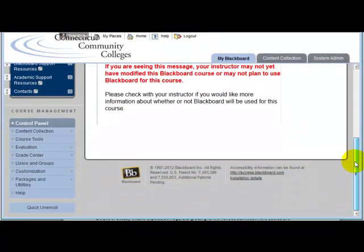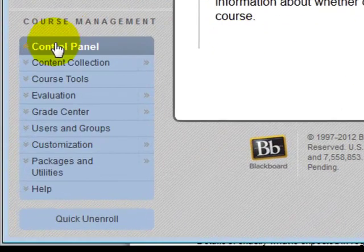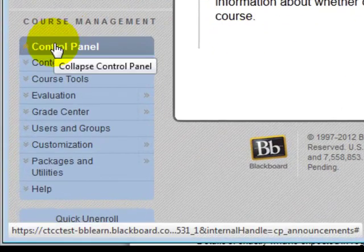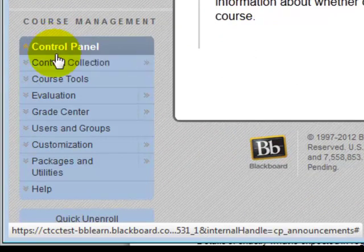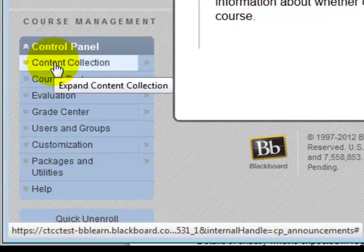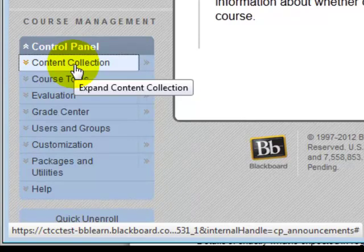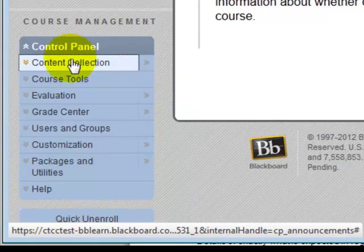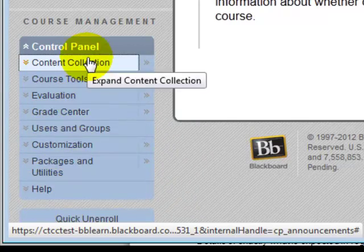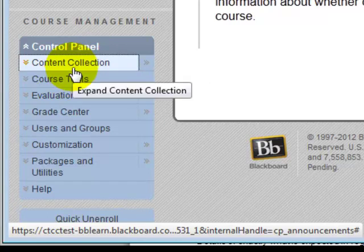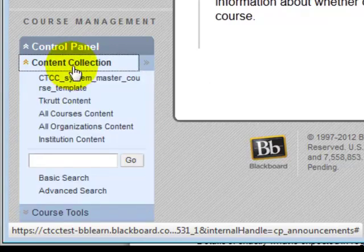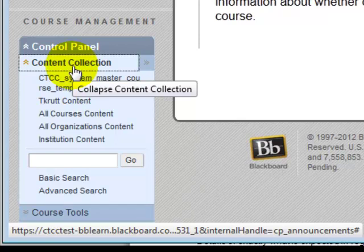Scrolling down, you'll find your control panel. Only faculty members see the control panel buttons, and they're collapsible and expandable. Even if you turn Edit Mode off, you will always have access to the control panel options. Take a few minutes to explore the options here — for example, Content Collection, which is the equivalent of what used to be called File Manager in Blackboard Vista.